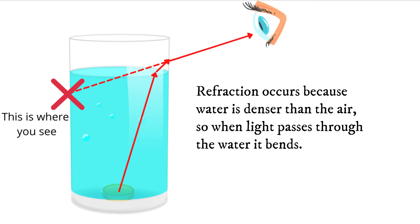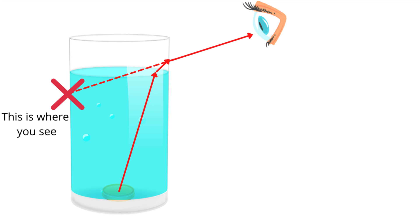Refraction occurs because the water is denser than the air, and so when light passes through the water, it bends. So when the light rays are traveling from the coin through the water, they are refracted and cannot make it to your eyes.